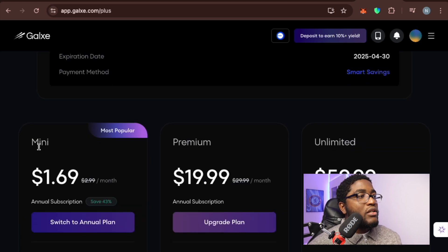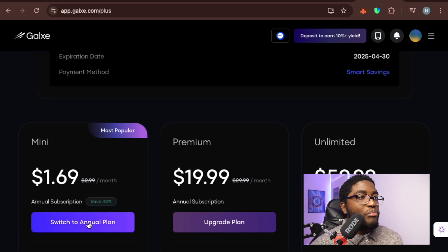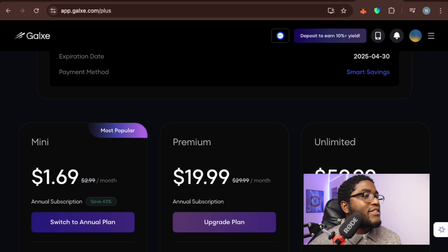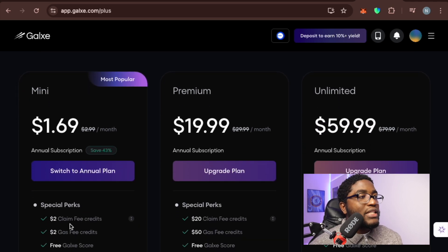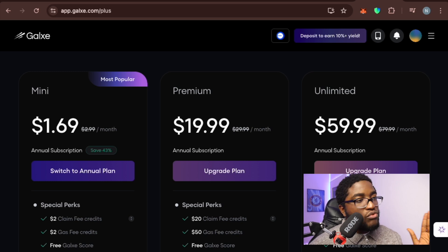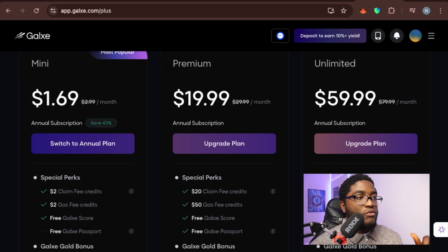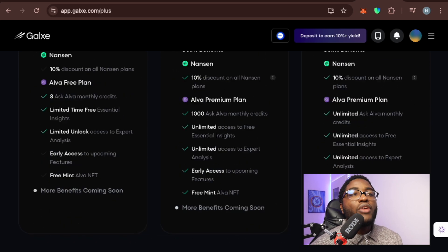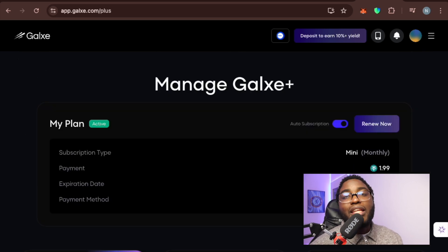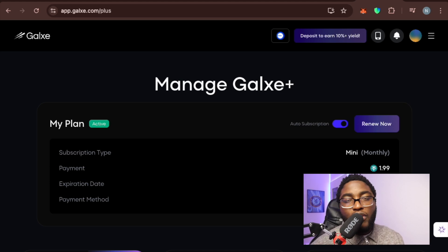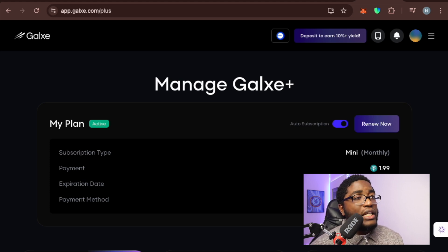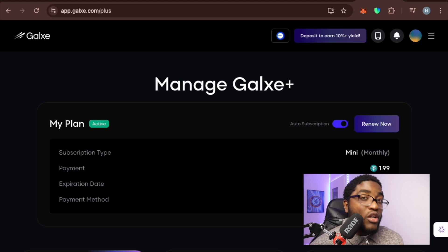You can go to the Mini, Premium, or Limited plan. As you can see, the Premium plan is $2 with perks like free gas credit for claiming, Galaxy Scores, Galaxy Passport, and Galaxy Gold bonus. All the links to sign up for these things will be in the description below, so don't worry — I'll put all the links there so you can sign up and keep setting yourself up for testnet projects.